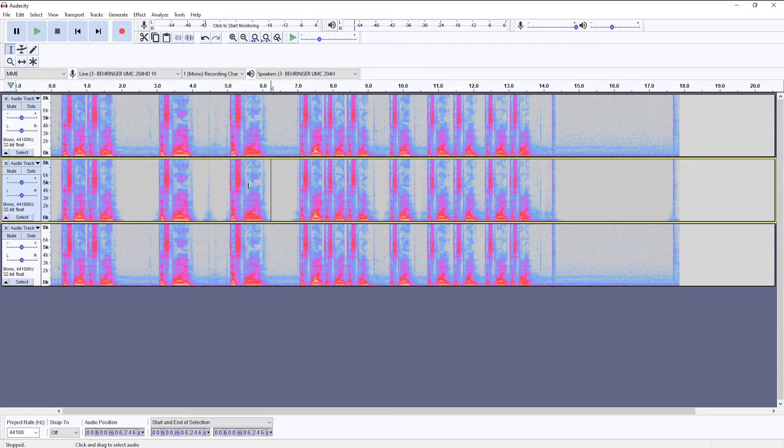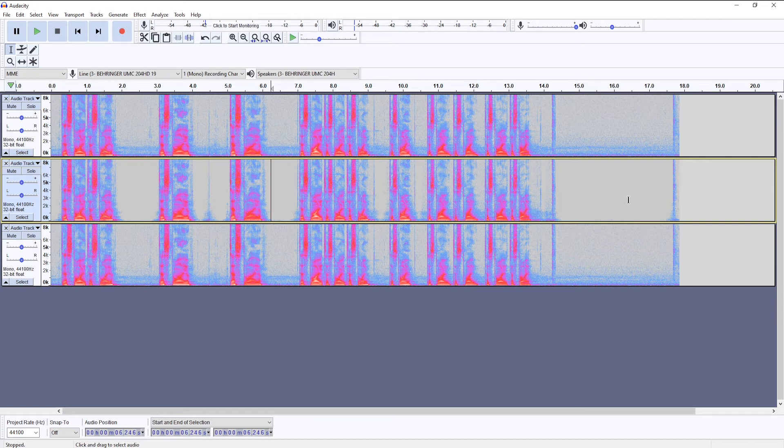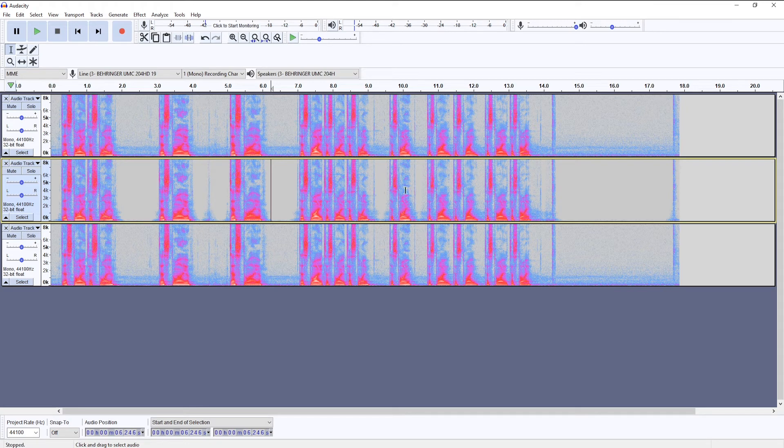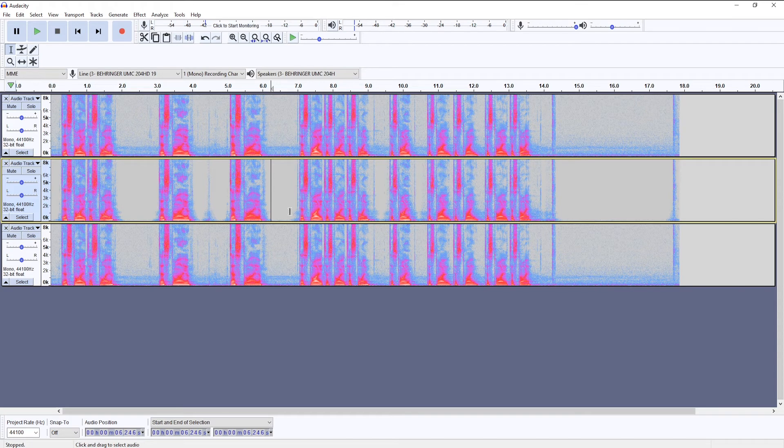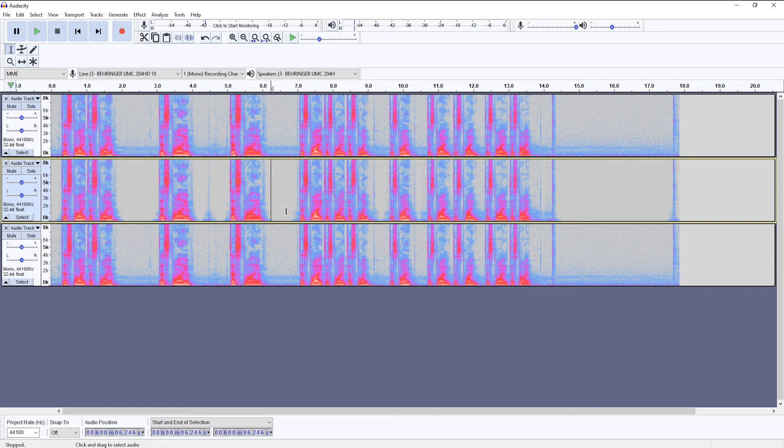But essentially, it will remove most of the noise in between you speaking, but it won't remove any of the noise floor that is apparent when you are speaking. So the noise gate tool is really good when your noise floor is not too loud and when you can't hear the noise when you are speaking.